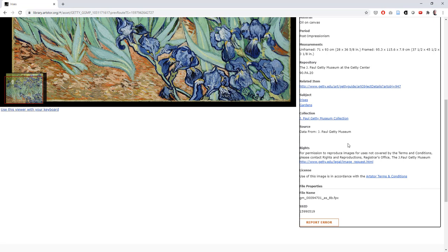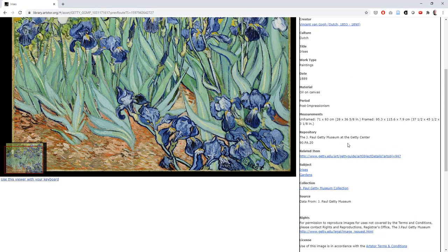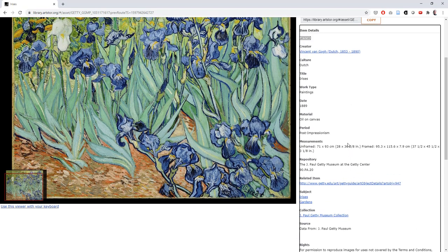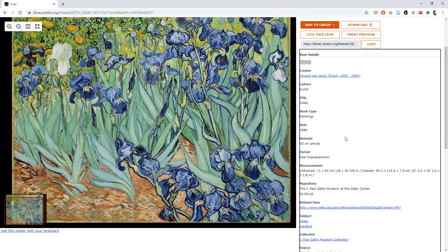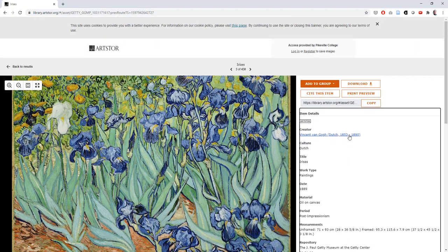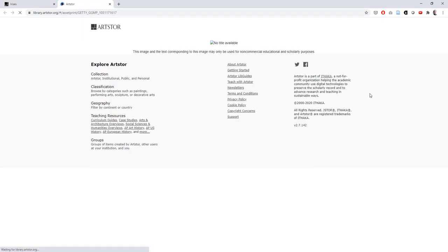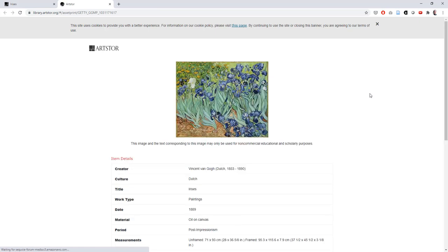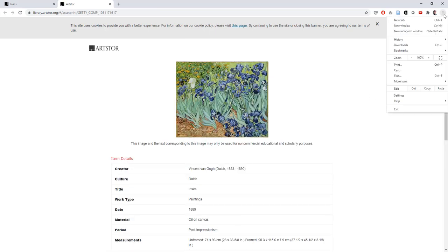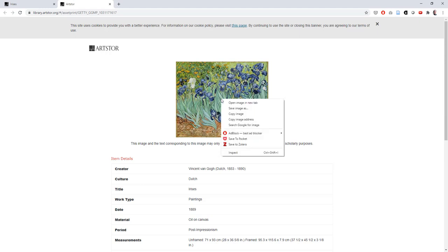The last thing I'm going to do is to show you how to copy, save, or download this image. To do this, scroll back up to the top and click the print preview button at the top of this page. From here, you can print it from your browser, or you can right click on the image to copy it or save it.